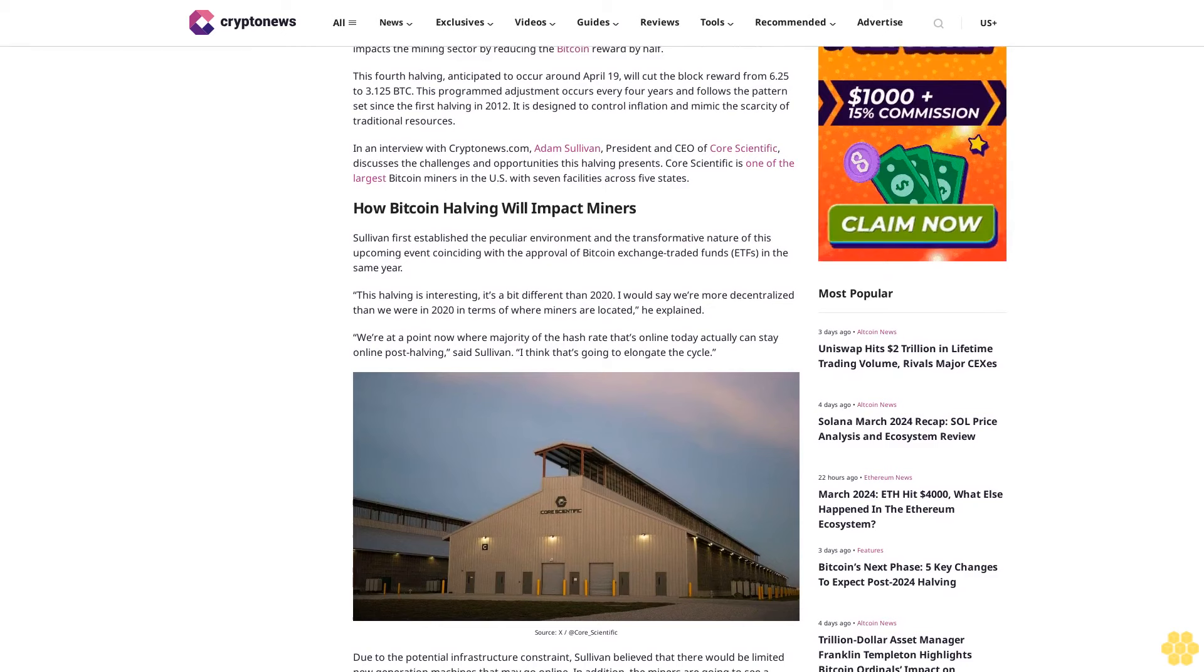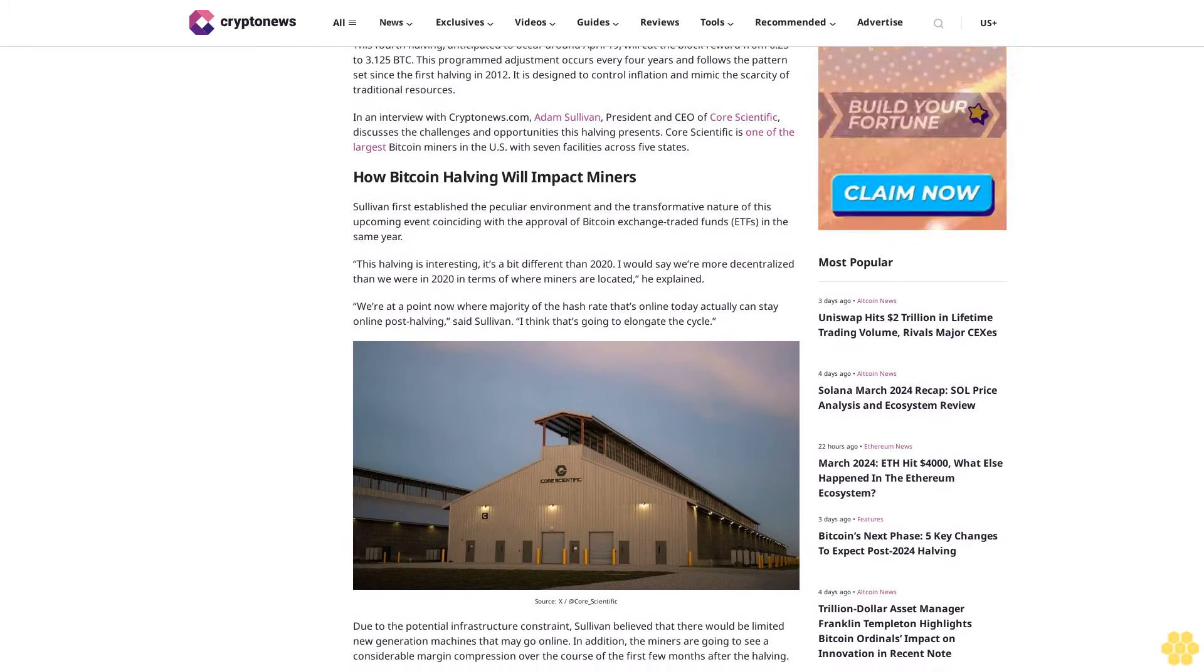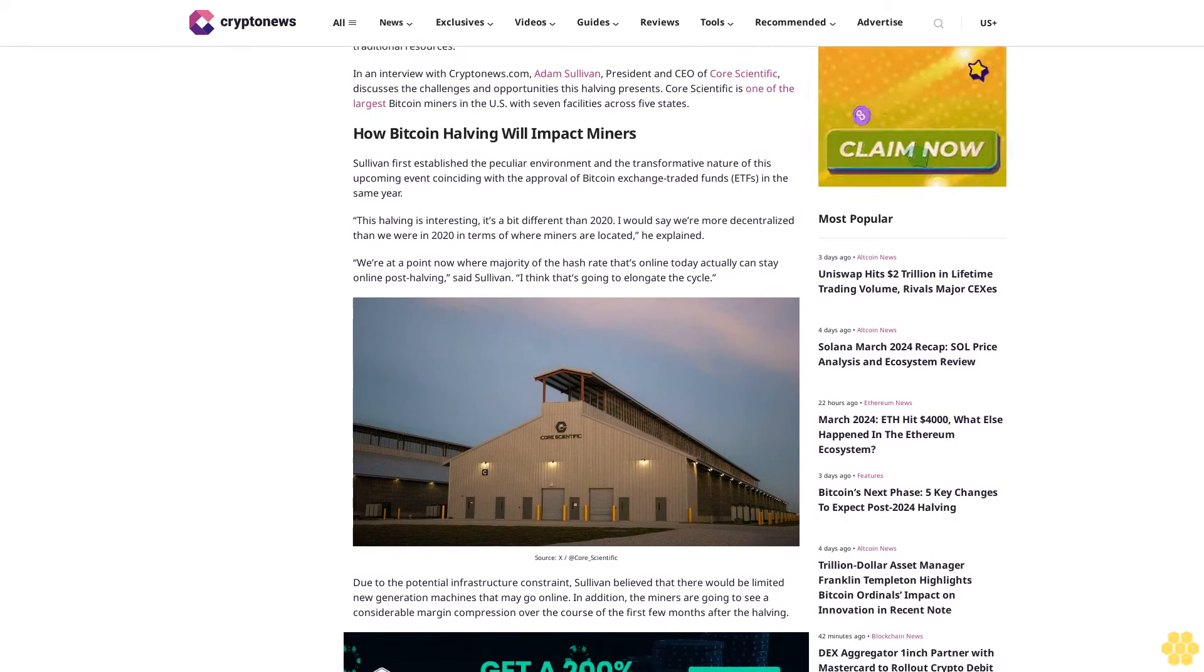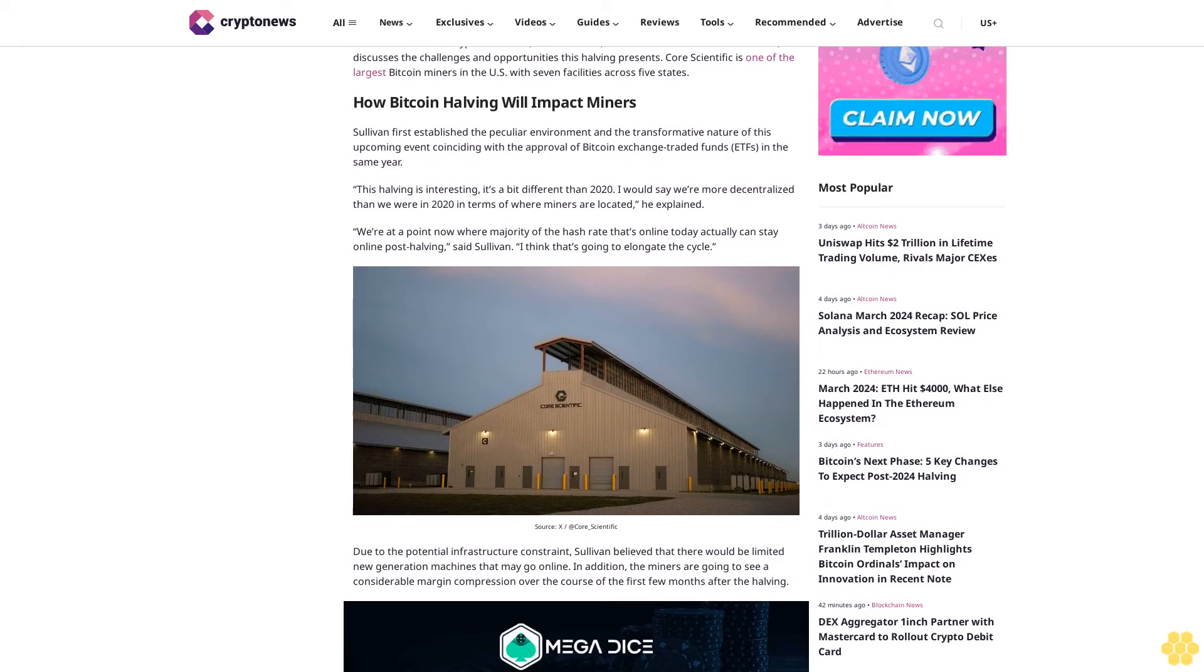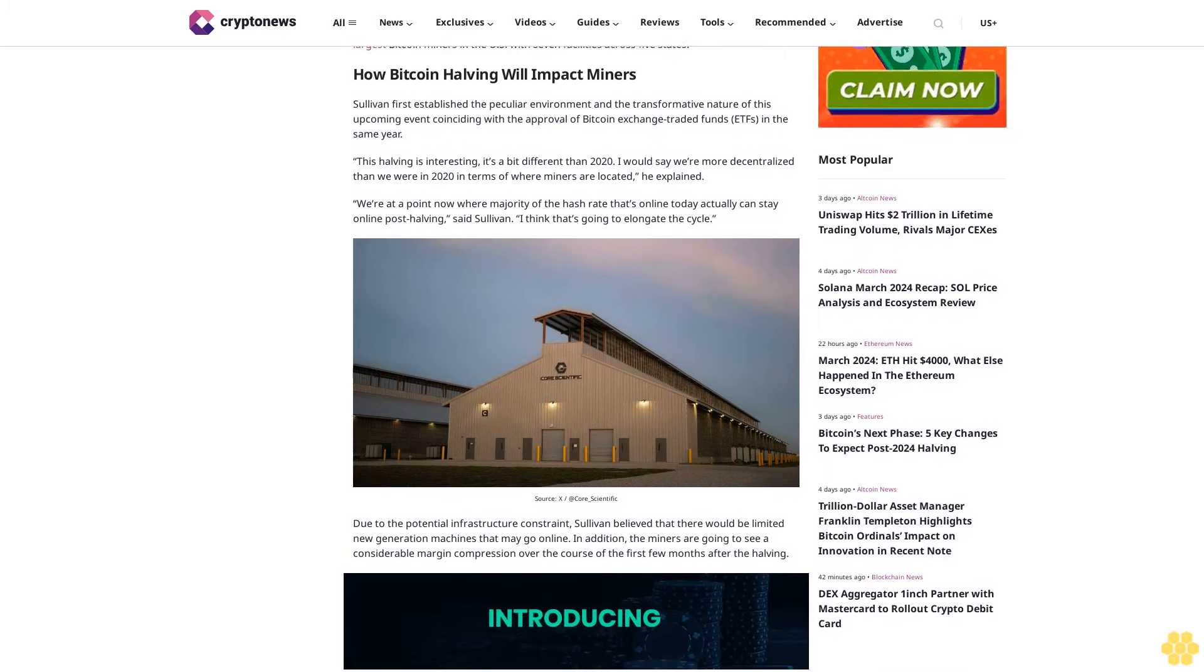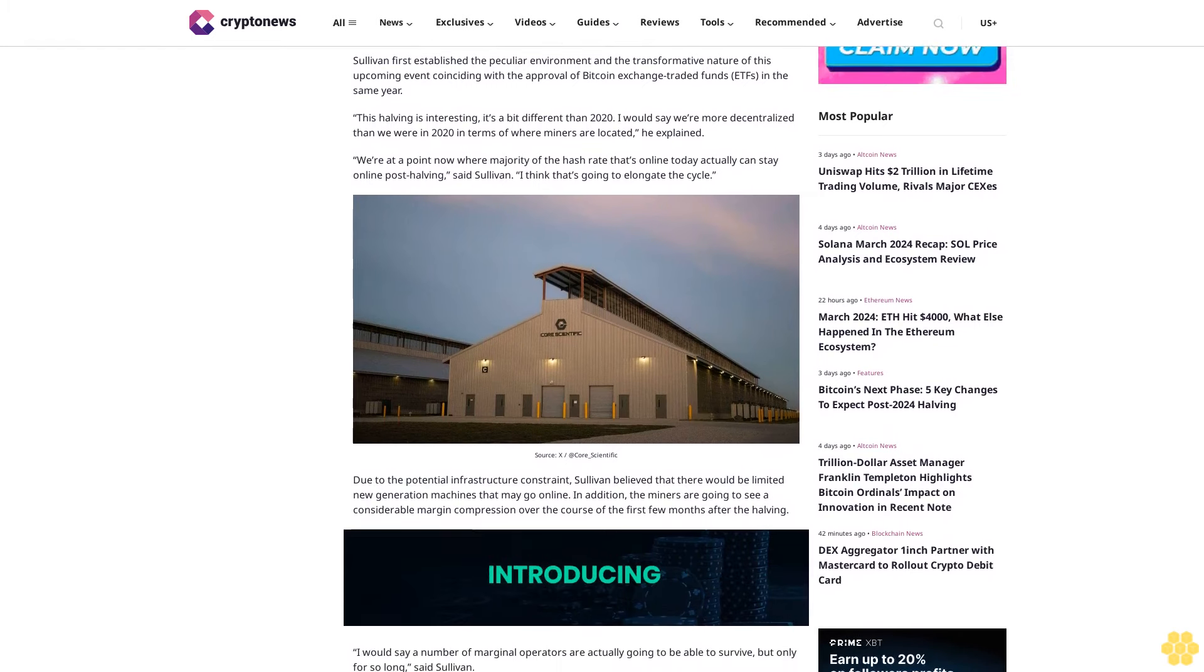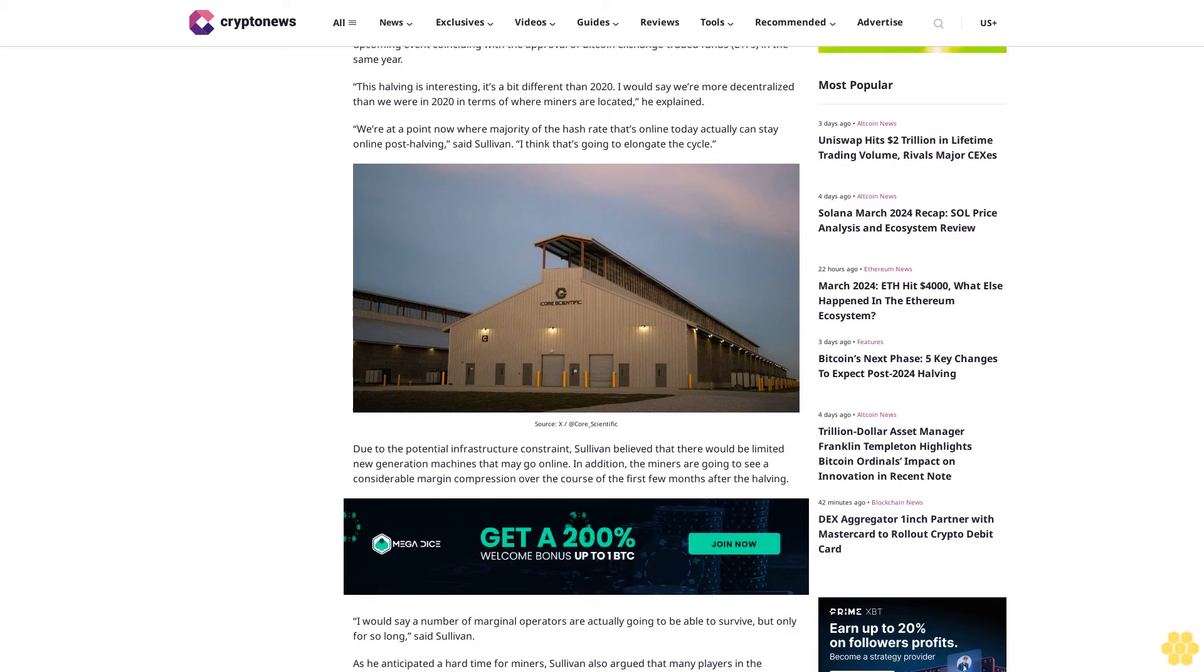In an interview with Cryptonews.com, Adam Sullivan, President and CEO of Core Scientific, discusses the challenges and opportunities this halving presents. Core Scientific is one of the largest bitcoin miners in the U.S. with seven facilities across five states. Sullivan first established the peculiar environment and transformative nature of this upcoming event, coinciding with the approval of bitcoin exchange-traded funds in the same year.